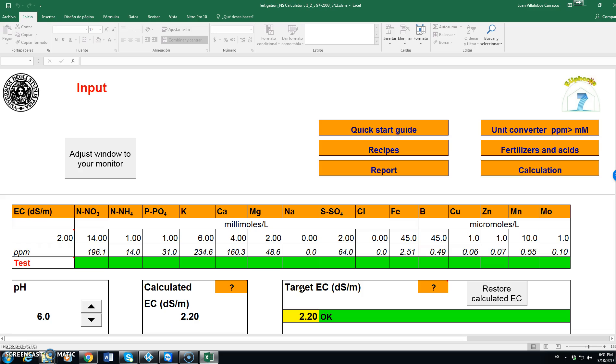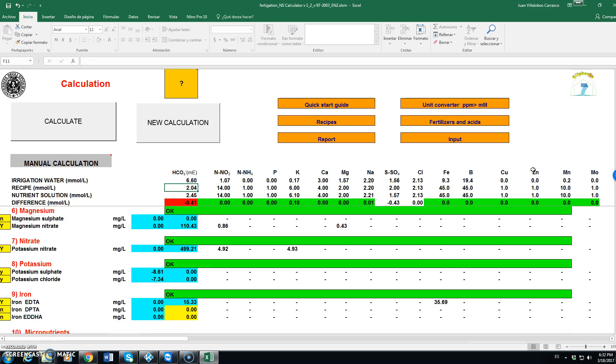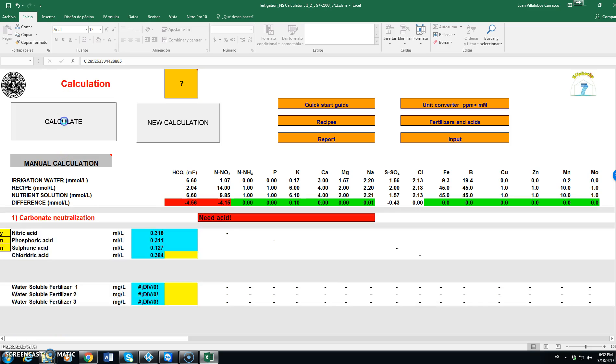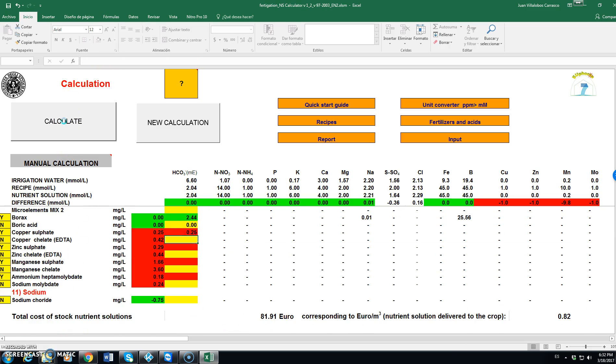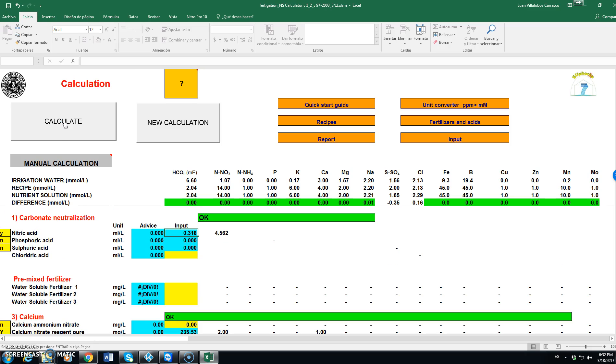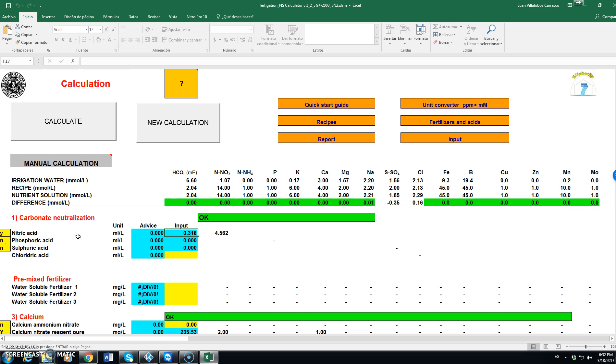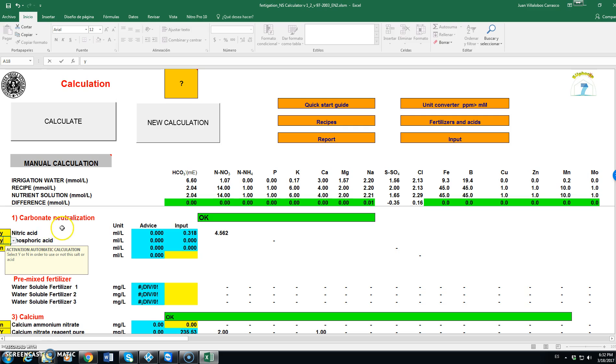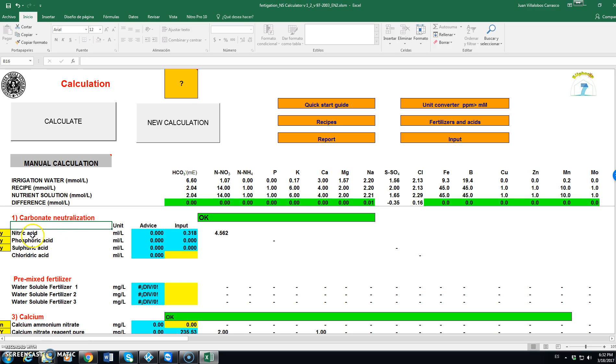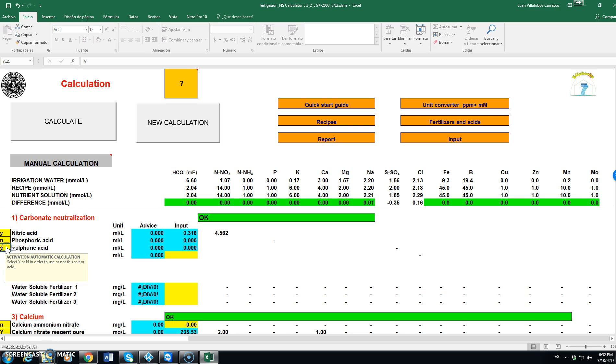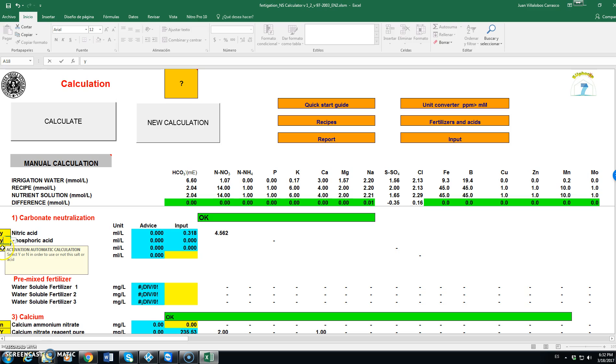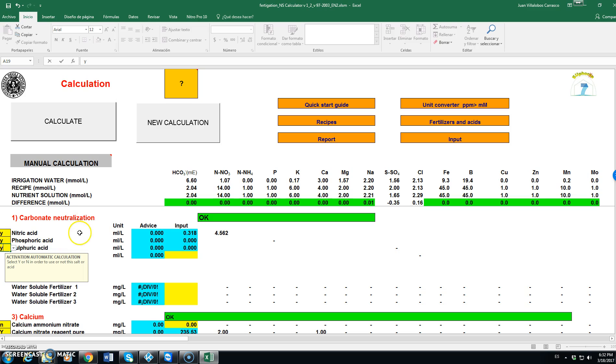With this information we can now go to calculation, we click on calculation. And we see here that clicking on calculate it will fit the different fertilizers to the recipe that we want. Note that here on the left we have different possibilities for selecting the fertilizers that we want to use. We may use different acids, nitric, phosphoric and sulfuric or we may restrict that to only nitric. Let's see what happens if we put here phosphoric and also sulfuric acid. We click on calculate.